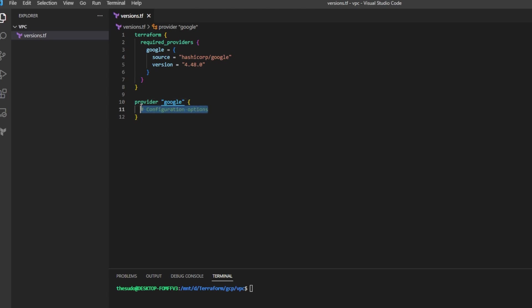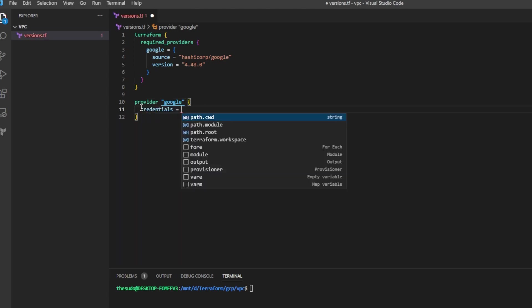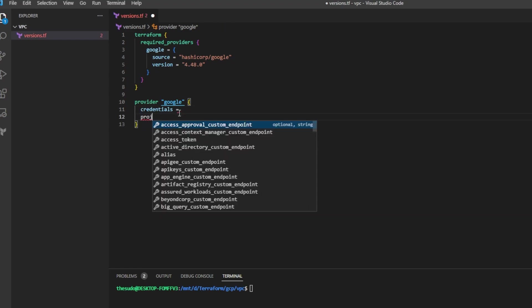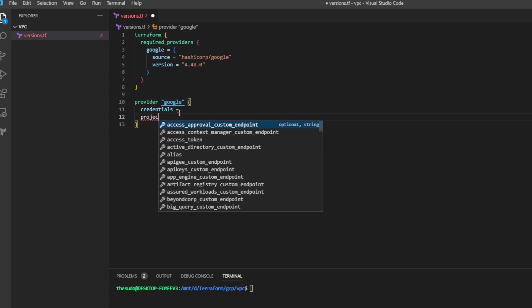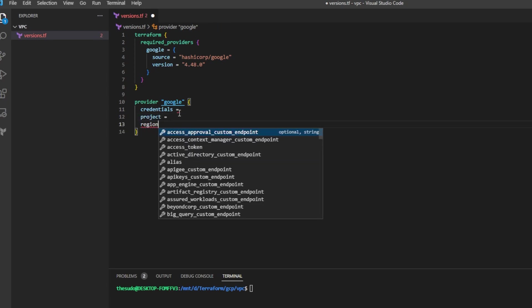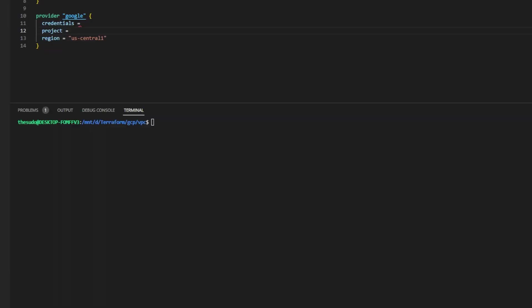Under the Google provider I'll remove this comment and I'm going to add three different attributes. First credentials and I'll leave it blank for now. Project and I'll leave that blank for now and region, and region I will fill in now as US Central 1.